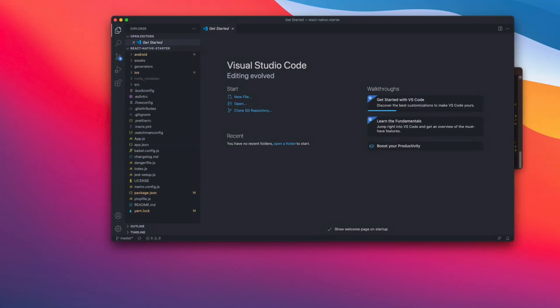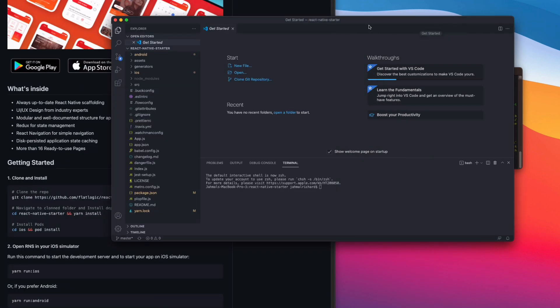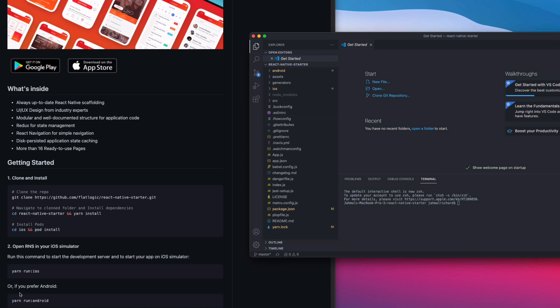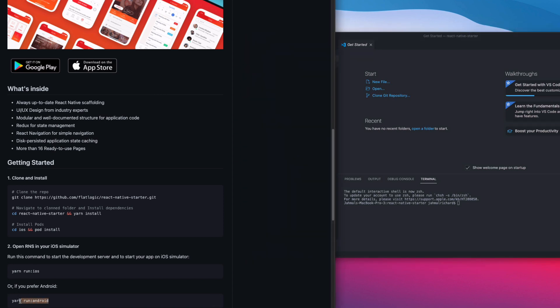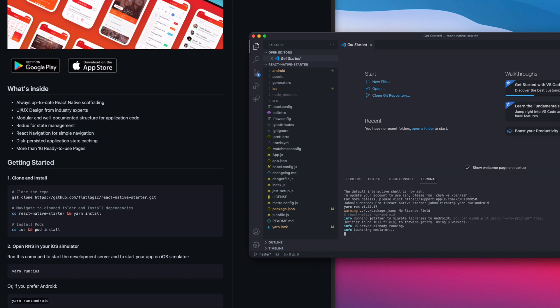In VS Code, open a new terminal and run 'yarn run android'. Before you run this, make sure you have an emulator already set up in Android Studio. I have a video on how to configure Android Studio and build an emulator — check that out if you haven't. Now click Enter and it will build the package — this may take some time.